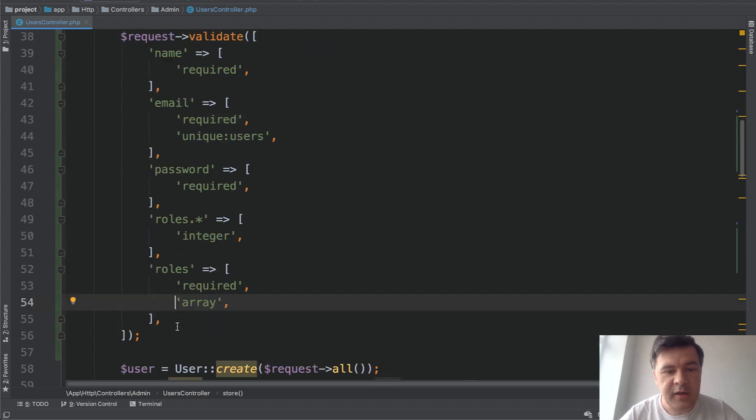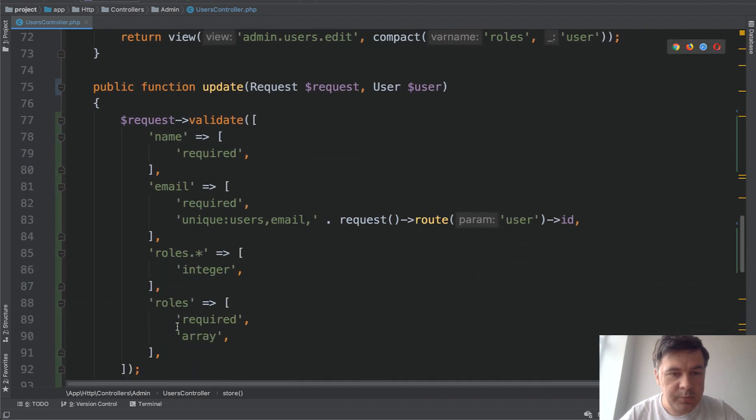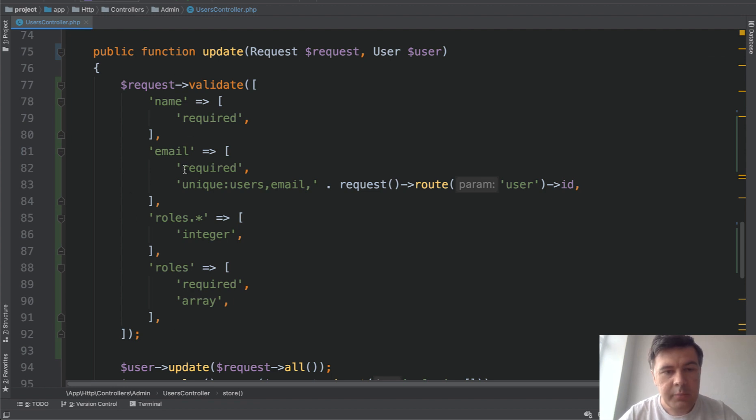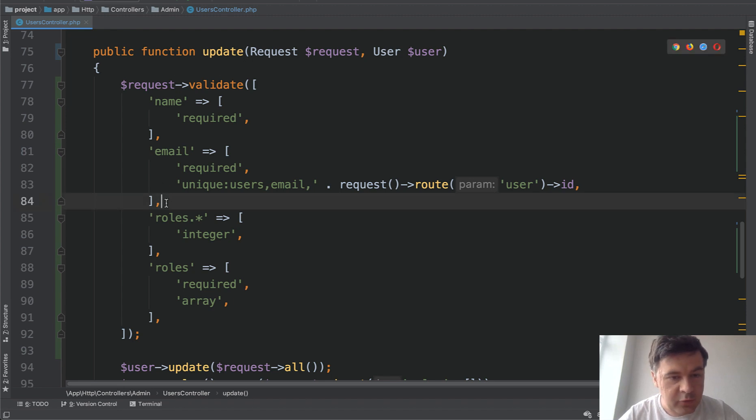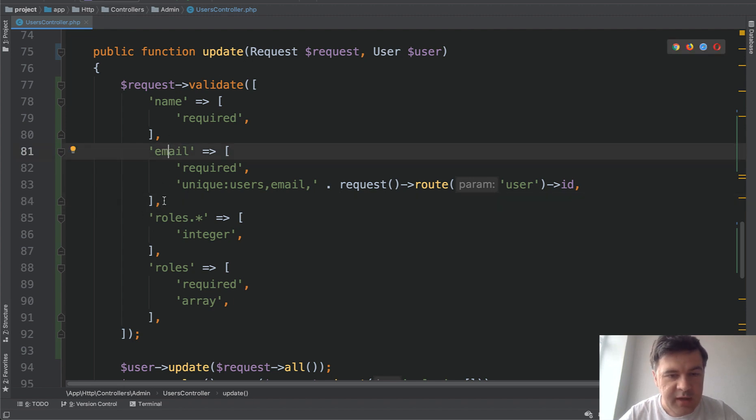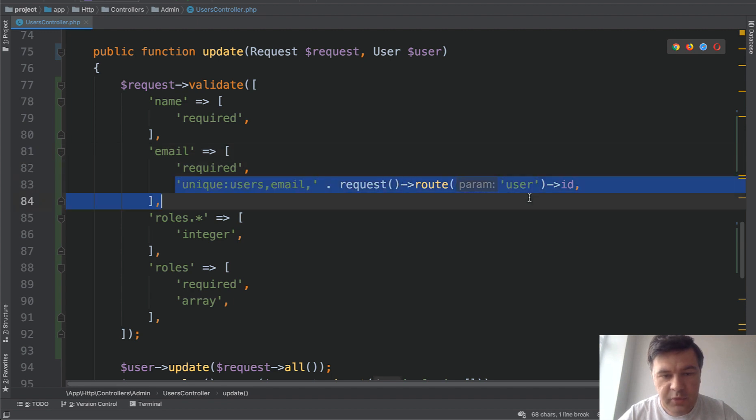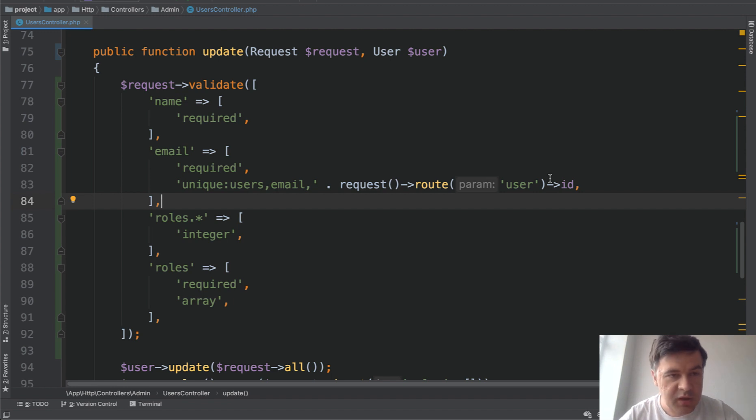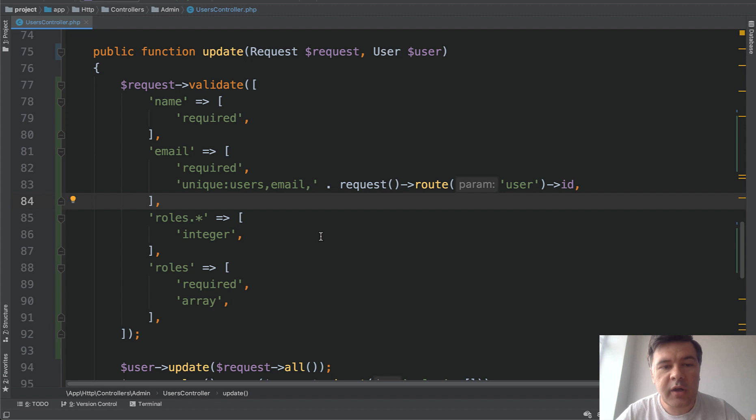And then in the update, it's pretty similar. We're doing request validate, but with a little different set of rules. What is different? Password is not required for the update, so field password isn't present. And then this rule, unique users email except for the current user ID, so we can reuse the same email as current ID. So this is one way of doing that.